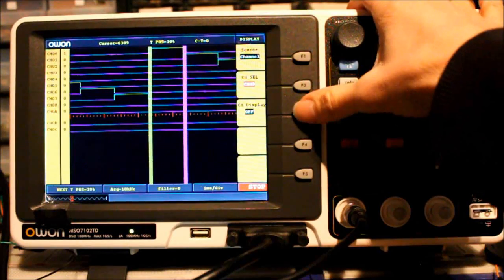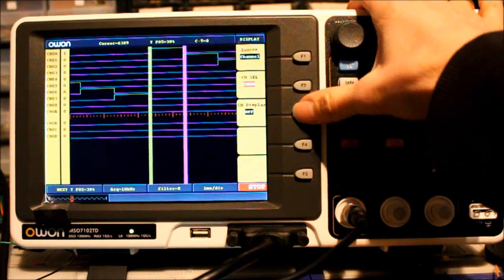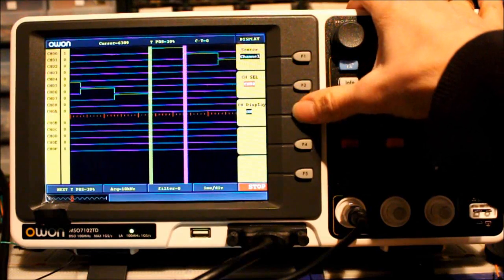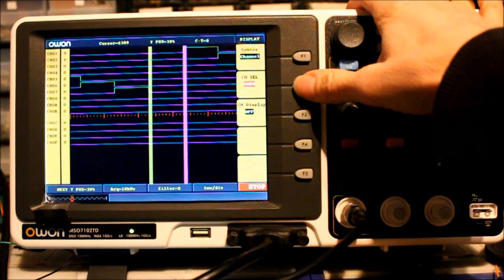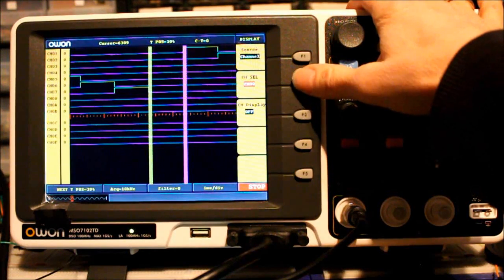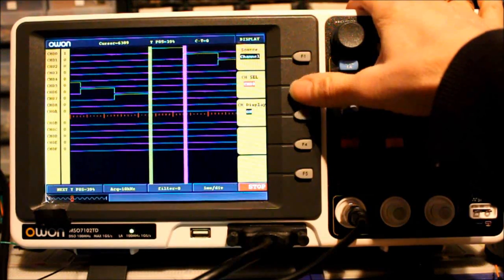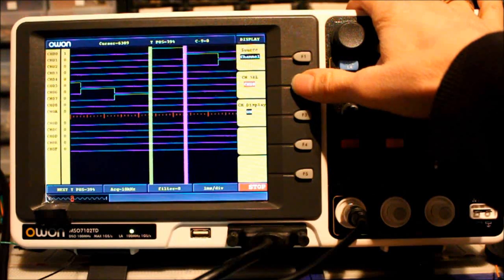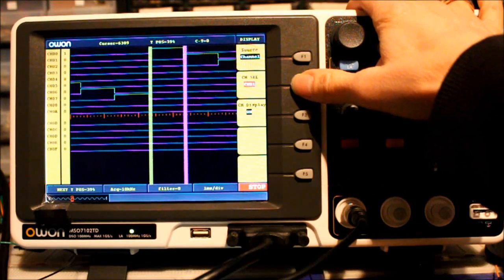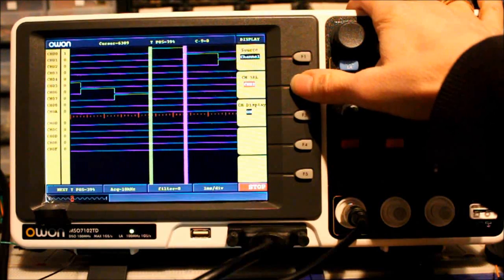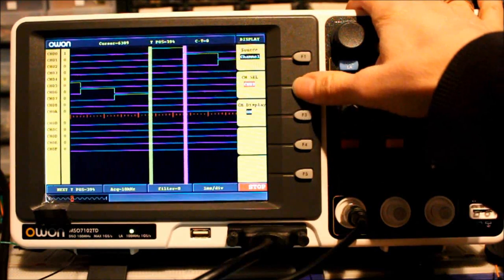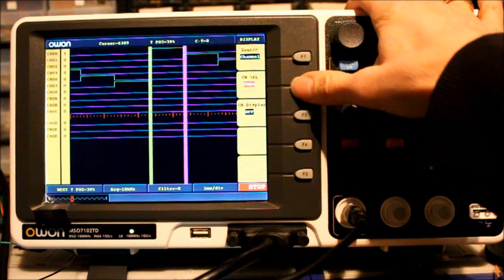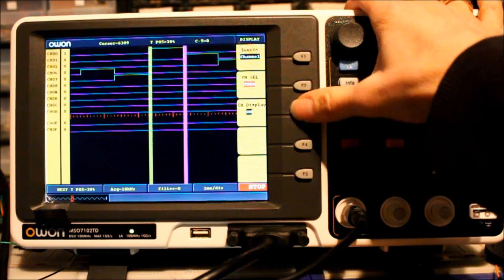Use display button and function keys to turn on and off channels and buses. There are 16 channels and 4 buses available.